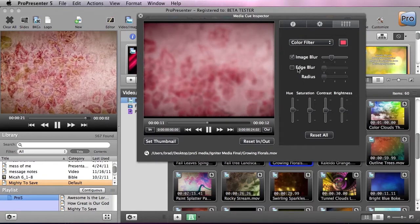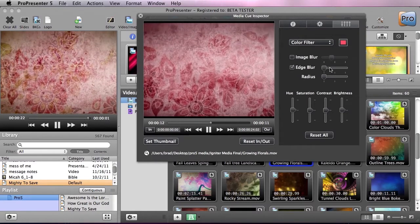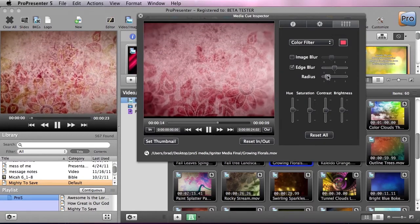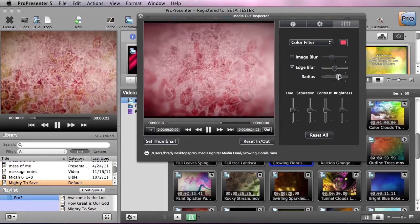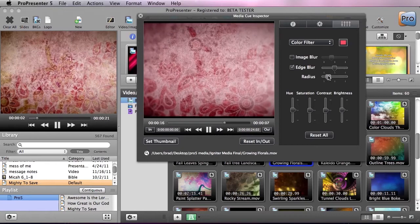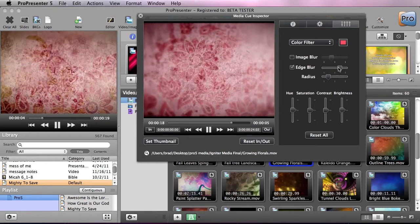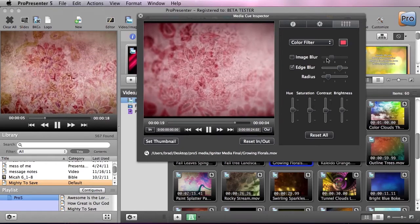We can also do an edge blur which just blurs the edges of the image. You can see here we're getting a nice subtle blurred vignette to the footage.